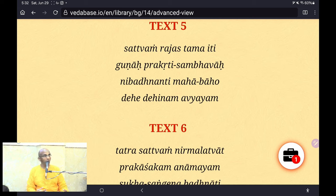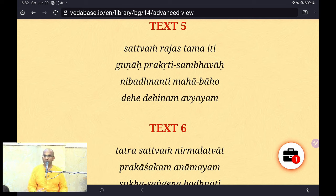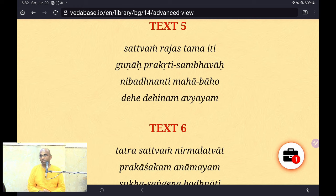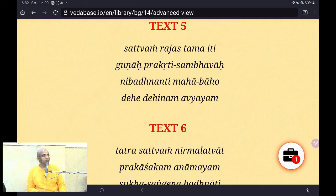These three Gunas — Sattva, Rajas, Tamas — are born of material nature. What do they do? They bind. Nibadhnanti — they bind every embodied being.